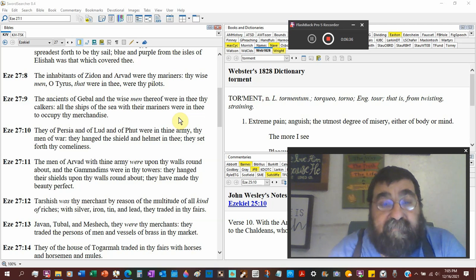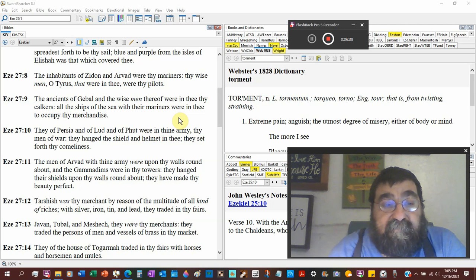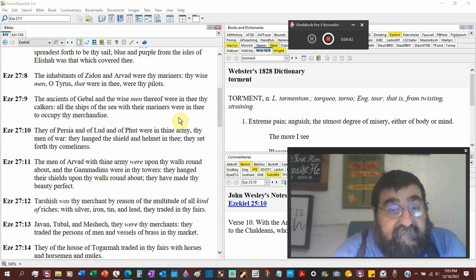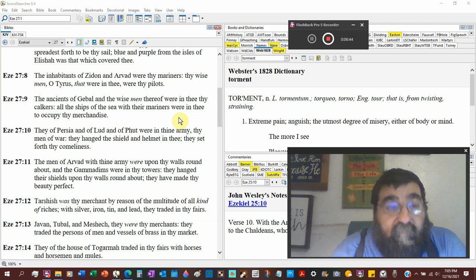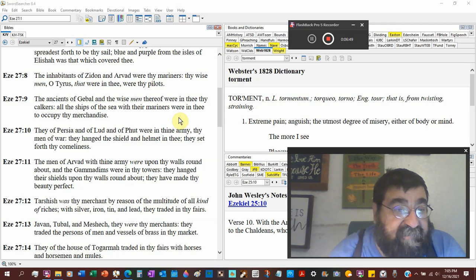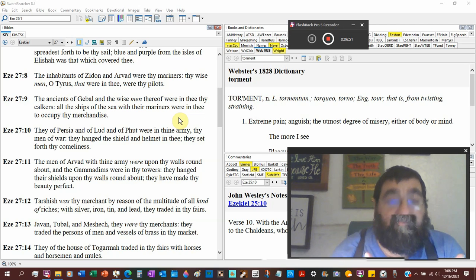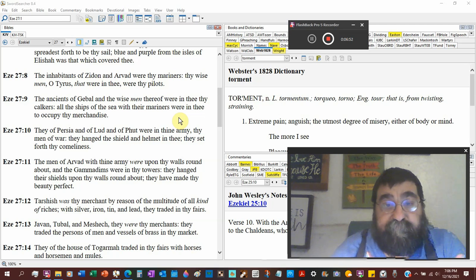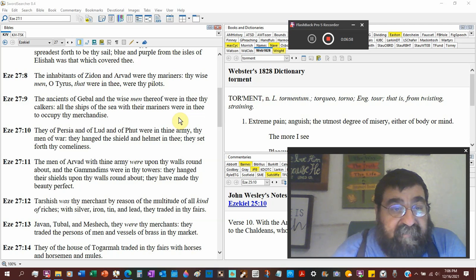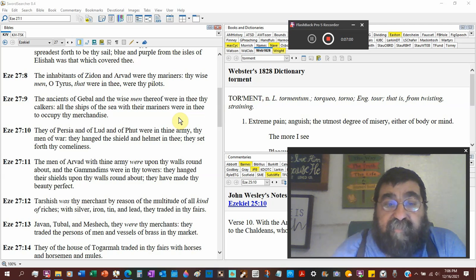So they had people come to Tyre in the ship who were not Tyranians or whatever you want to call them. Maybe they were Tyranian wrecks. They had no arms. I don't know. The wise men of Tyrus. So this is a beautiful city and this is a city of wisdom.